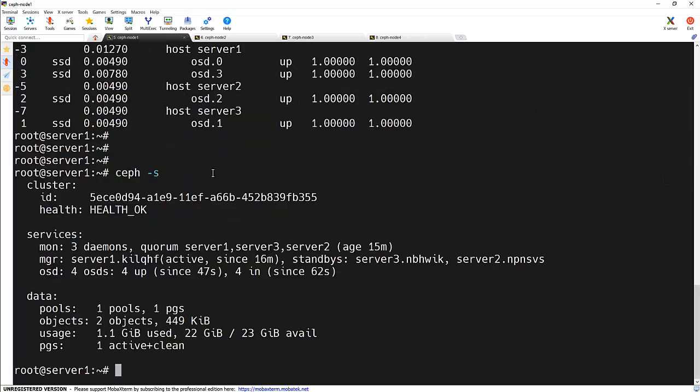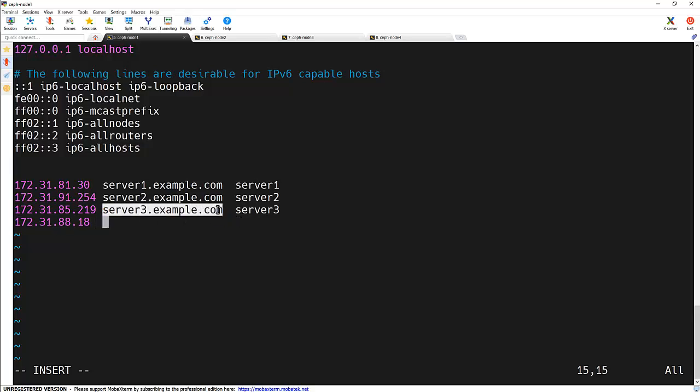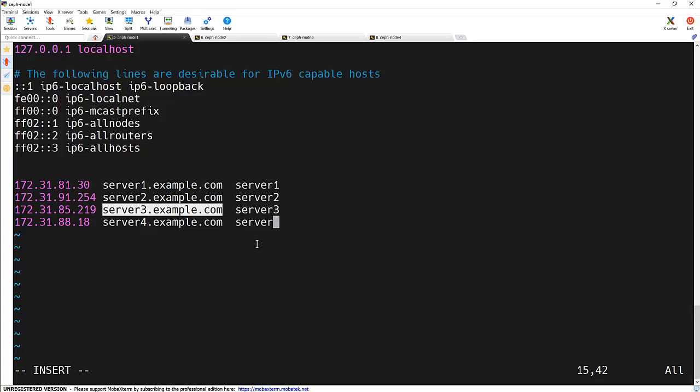So first we need to add this particular IP into the etc host file of the node 1. So for that we are going to add an entry in the slash etc slash host file. And along with the other one, we need to add an entry for this one. And this is the IP, host name, server 4 and short name as well, server 4.